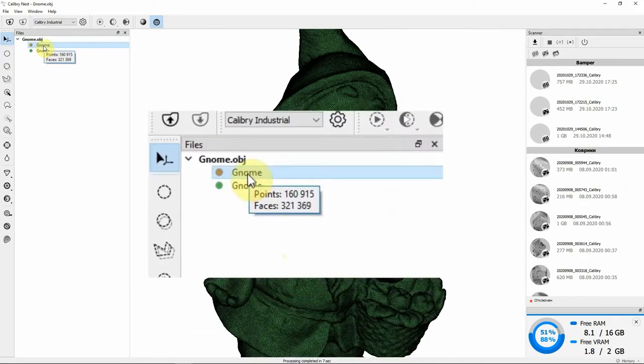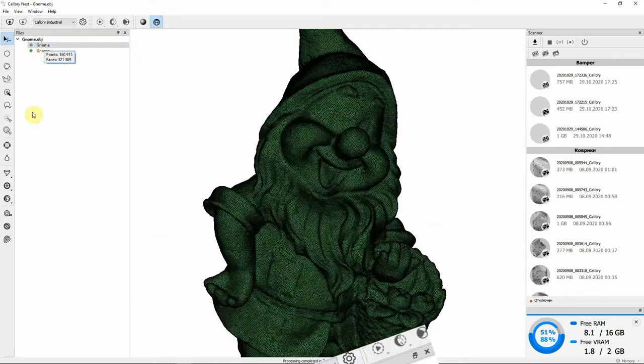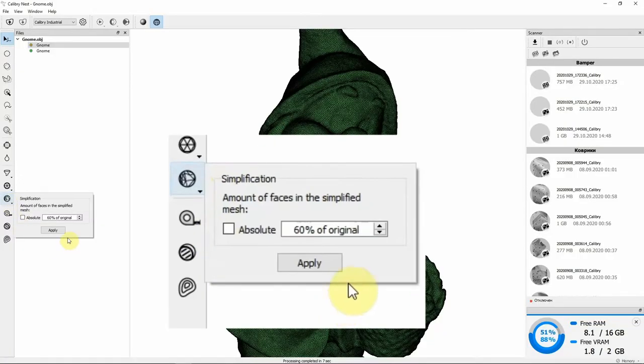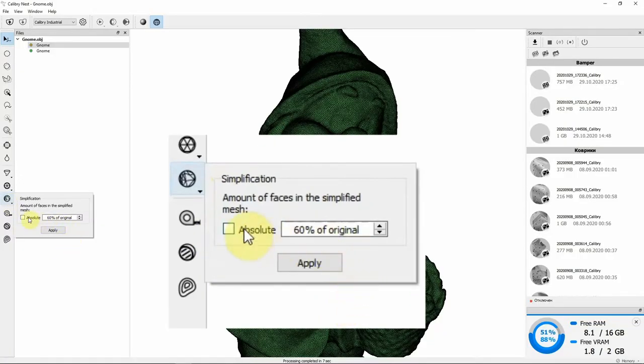that number is 320,000 polygons. You can also simplify the mesh by an absolute number if you know the exact number of needed polygons.